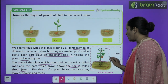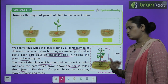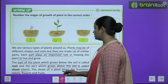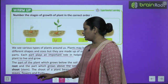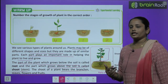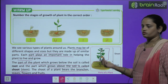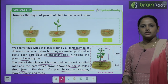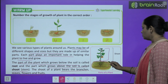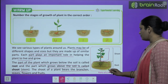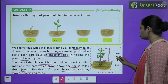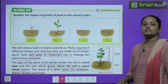The part which grows above the soil is called the shoot. The shoot of the plant includes the branches, leaves, flowers and fruit. Here you can see that the part below the soil is the root system and the part above the soil is the shoot system.